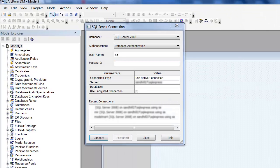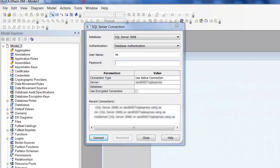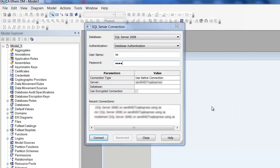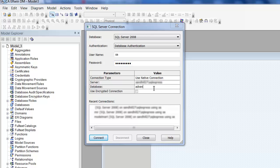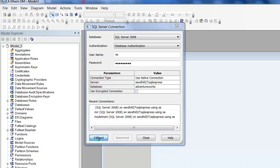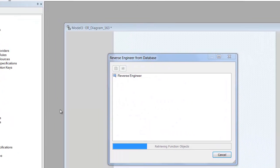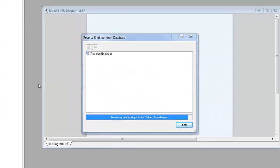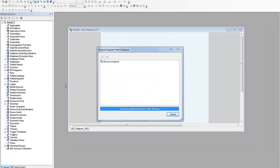Enter the database details and connect. The database details are then retrieved from the system catalog and the model is constructed.